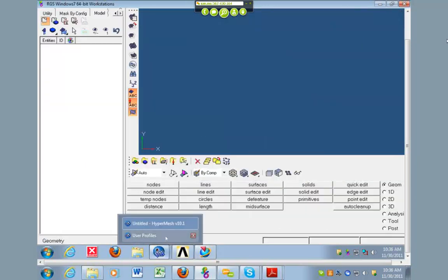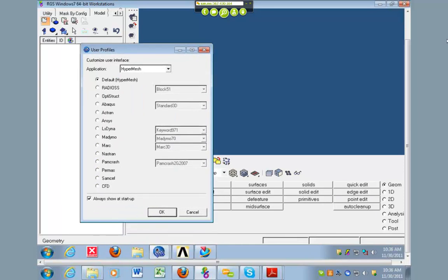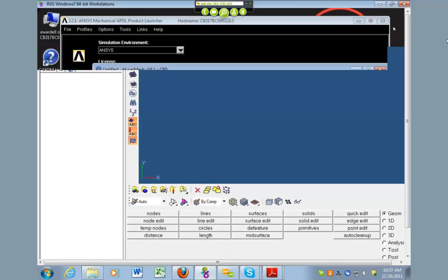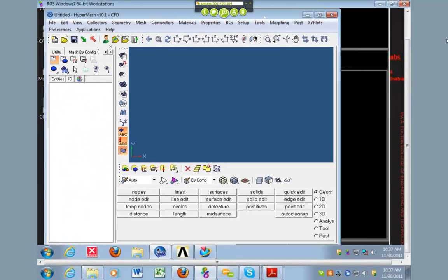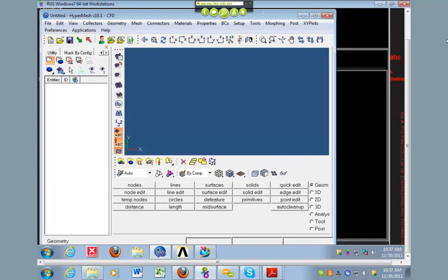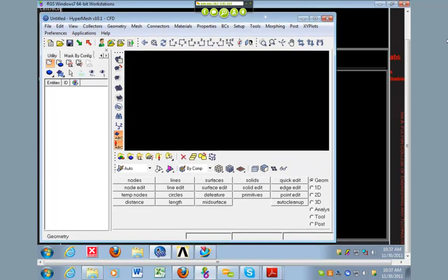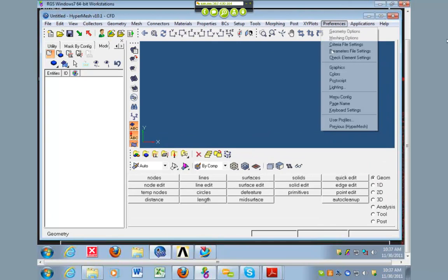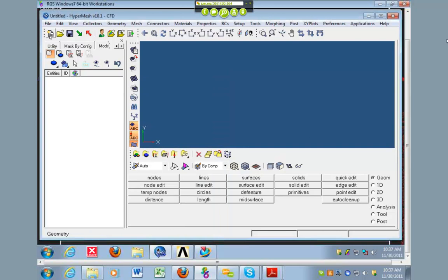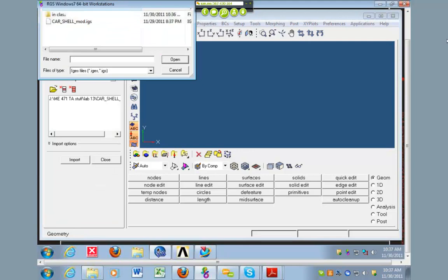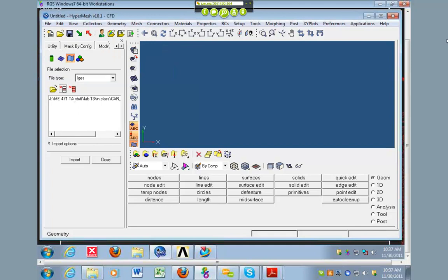Now, in HyperMesh, when you open it, it's going to ask what user profiles you want. Remember this, when we did the optimization, you had to make sure you selected Optistruct, so that it did the optimization. In this case, we're going to be doing CFD, so make sure that CFD is selected. Once again, if you forget to do that, you can always go back to that screen by going to, let's see here. If you go to Preferences, User Profiles, we'll bring up that same menu again. So, we want to be in CFD. We're in a new part already, so we're just going to import that IGES. So, if we look for it, here's the IGES I just created. Open, and let me get rid of this one. Okay, and I'm going to import it.